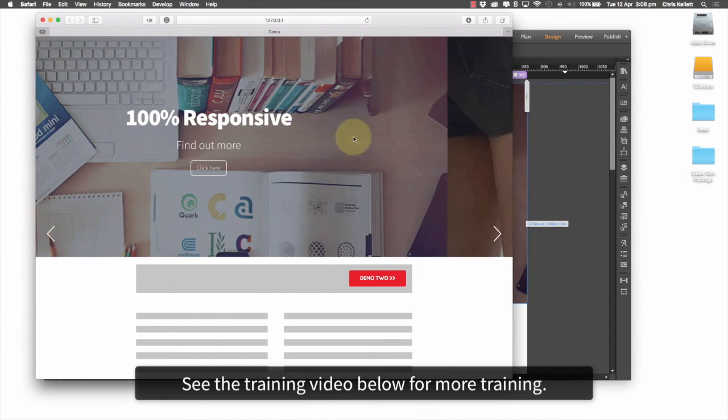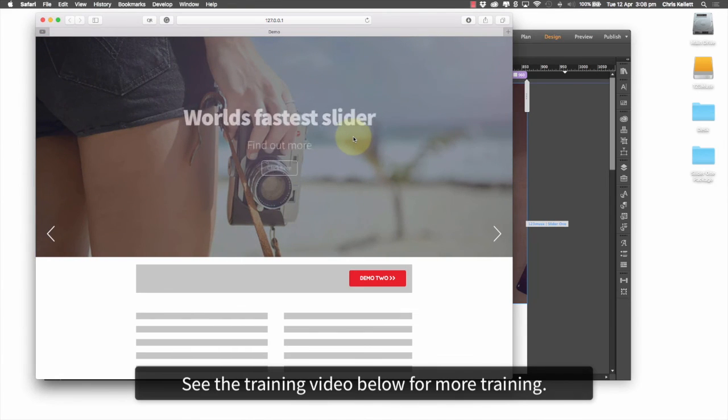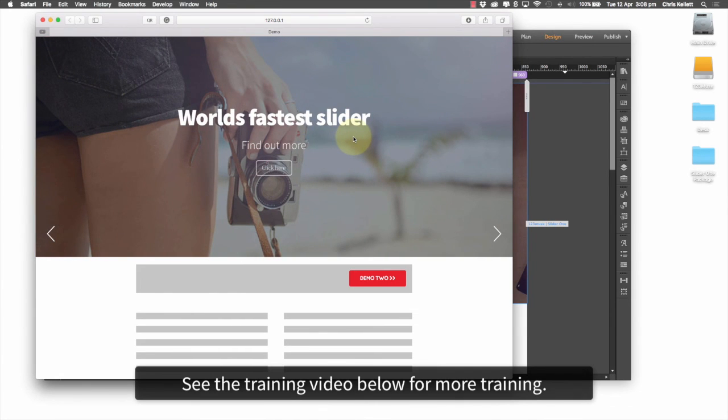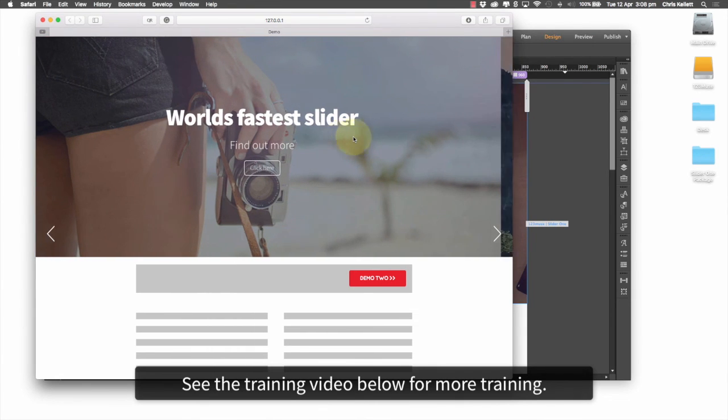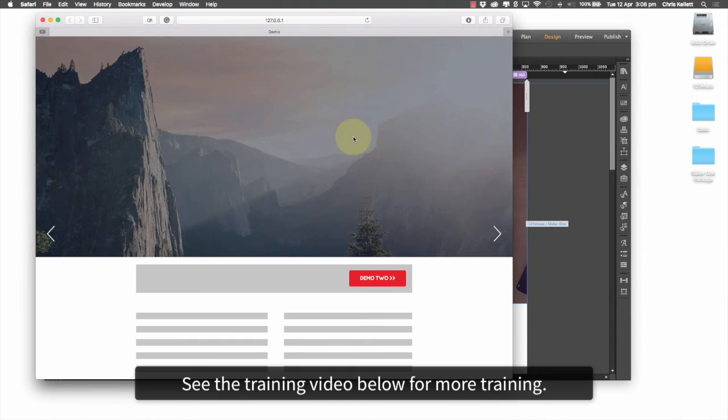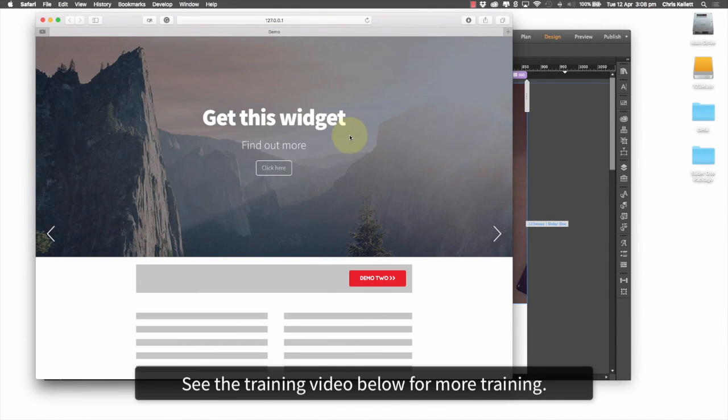So thanks for watching. Take a look at the article that accompanies this widget. There's a lot more detail in there and we'll take you through every step of how to use this widget on your page. And thanks for watching.